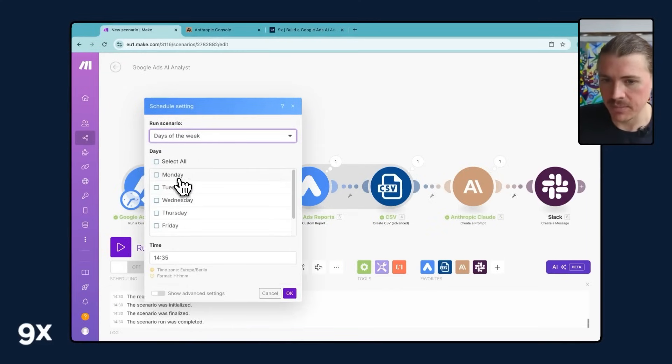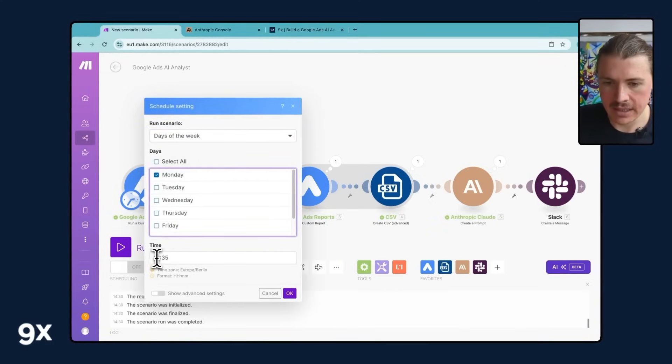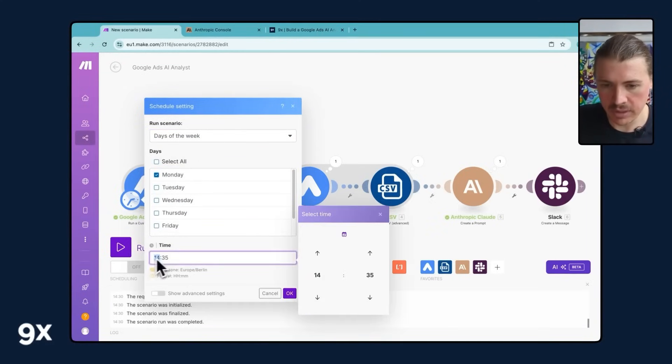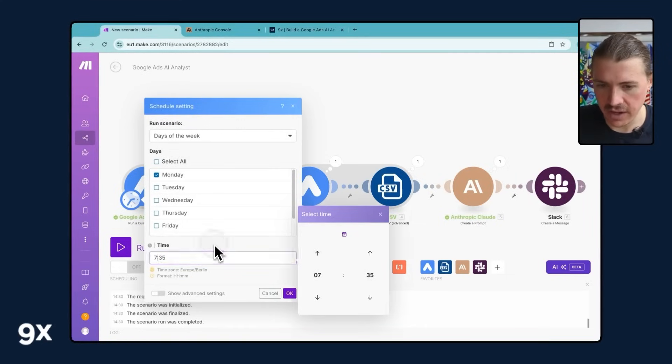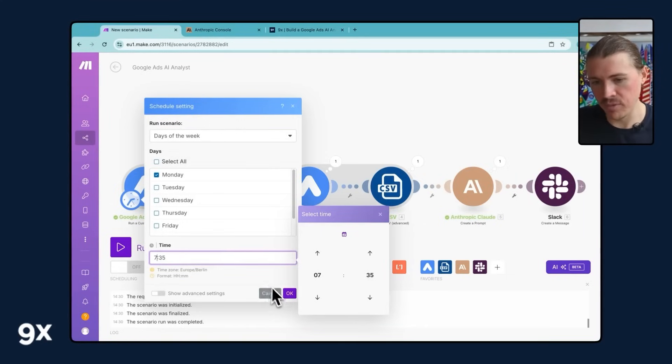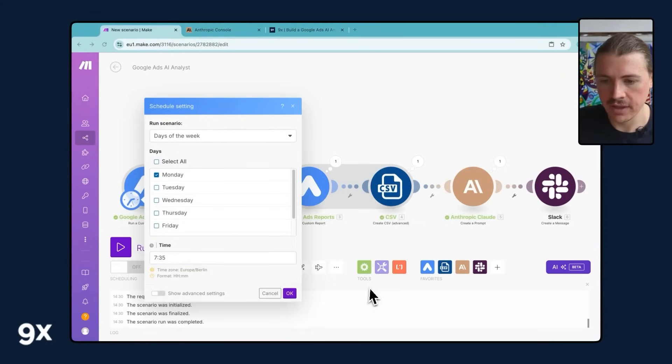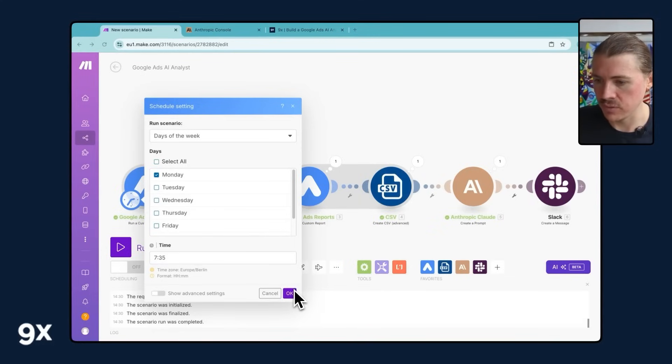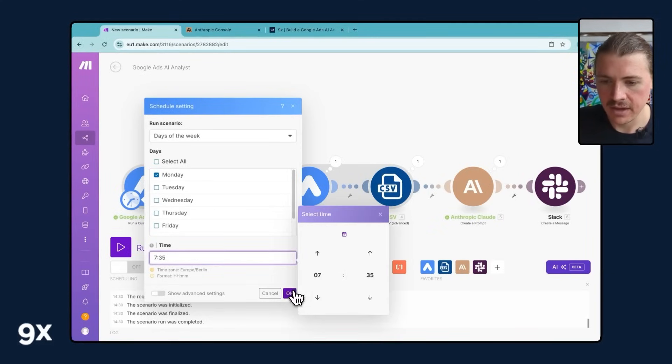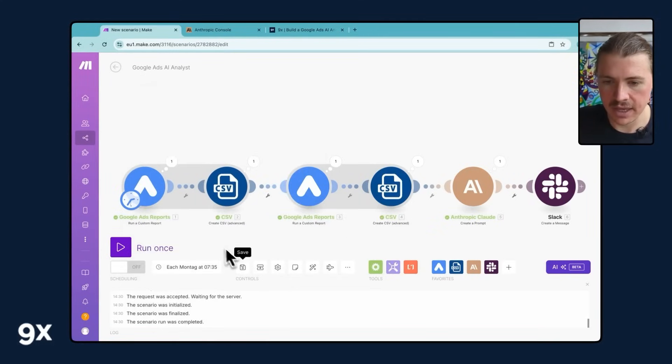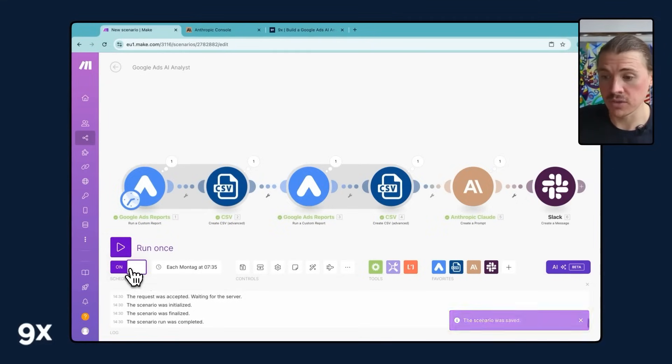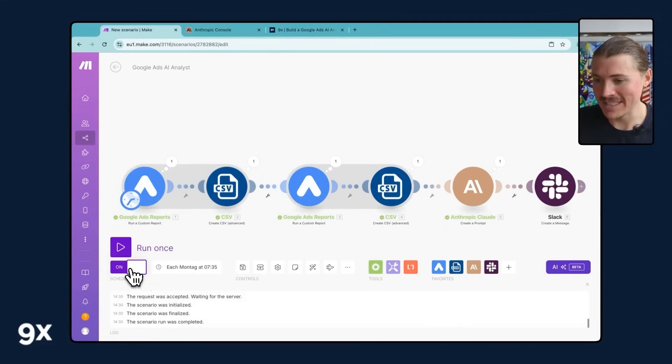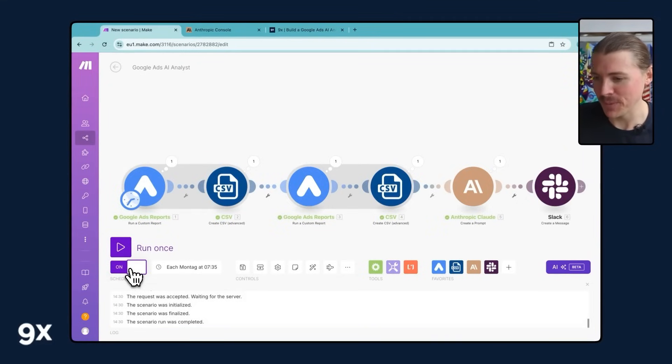I want this to run days of the week, specific days of the week, in my case, on a Monday. And let's say we're early birds here at 9x. So I'm gonna change this to 7.35. So I know I'm coming in the morning, I'm grabbing my coffee, and this Google Ads report is already on its way to my Slack. I can hit OK, save this, and then all I need to do is schedule this one on, and your Google Ads AI analyst is now automated, and we'll go to work.